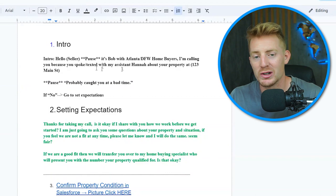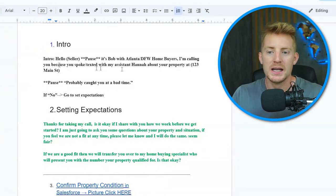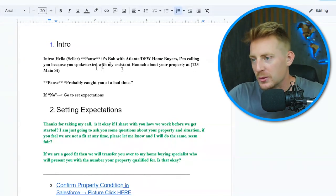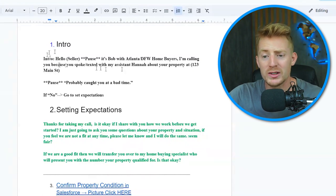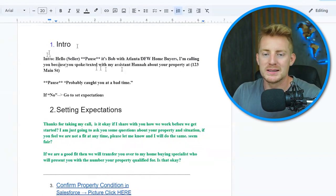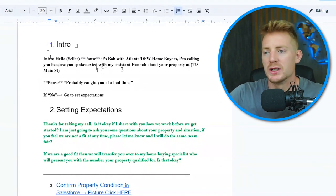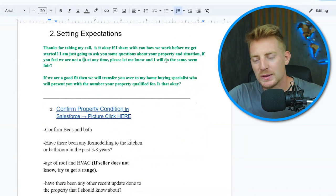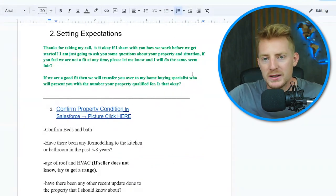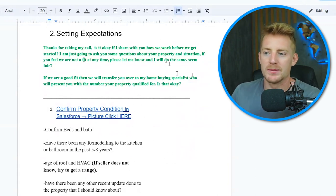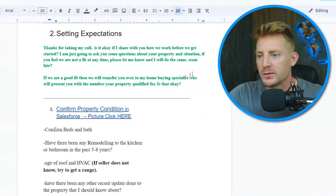You'll have access to this script in the Google Drive in the description below — all the scripts and everything I'm sharing on screen today. It's all very basic stuff. I'm not going to read through the script word for word; I'm going to go through the portions of the script and what's important and why they matter. The intro is just a basic intro that we've spoken with them before. The setting of expectations is really where the call starts, and it's a very important piece.